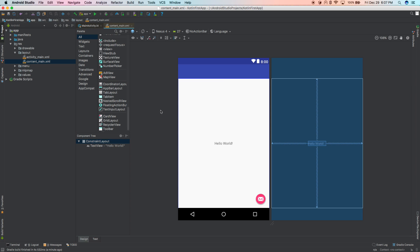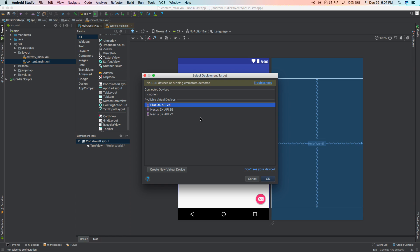With Android Studio you have access to many emulators. You can see the screen says Hello World. Go to the top left and click the Run App button — or use the keyboard shortcut. If you have a device plugged in you'll see it listed under Connected Devices. You'll probably need to enable Developer Mode on your Android device — different manufacturers do it differently. For now let's use an emulator.